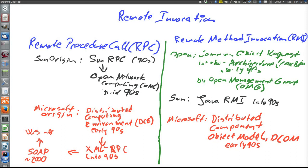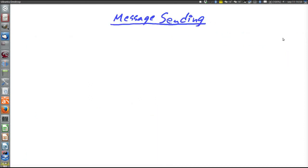Remote procedure call, on the other hand, still very much lives on in the form of the Web Services standards. So of all this, maybe what is really used today to a bigger extent is the Web Services.